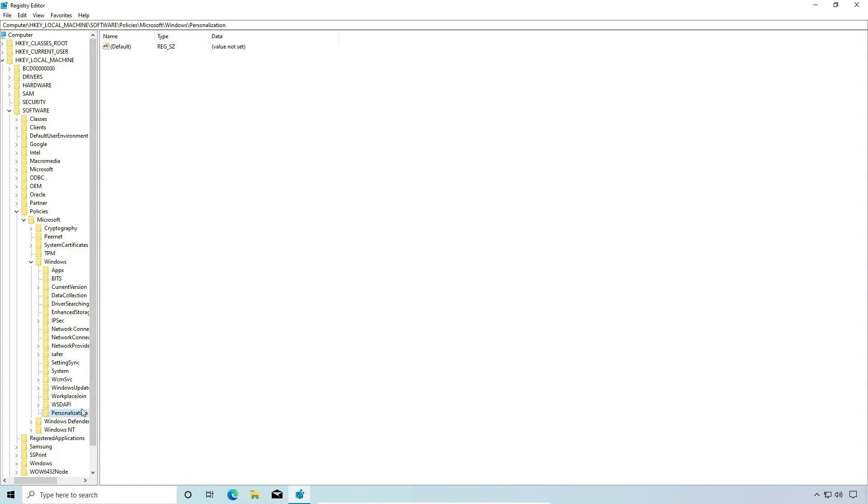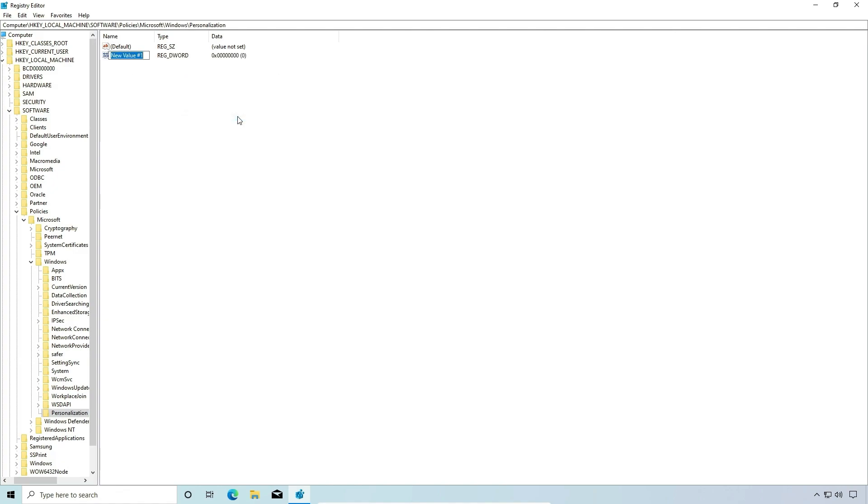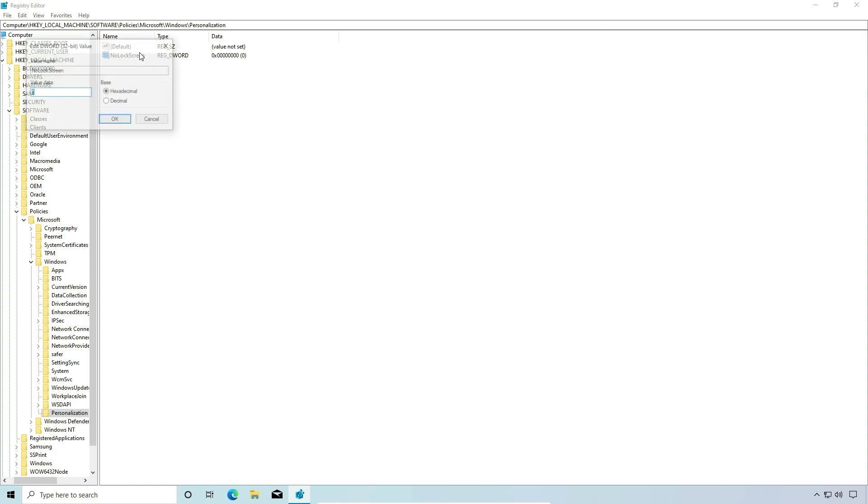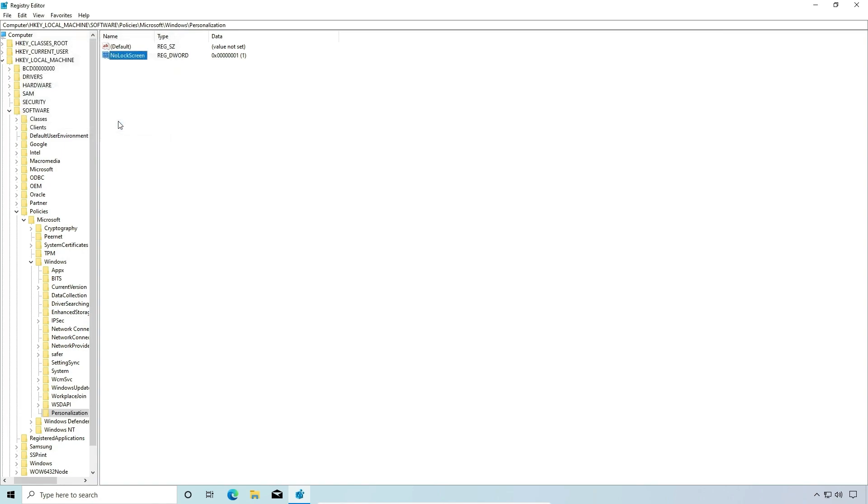Then under personalization, we're going to right click new DWORD 32-bit value. And we're going to call this no lock screen. And we're going to double click and change the value to one. We're going to say okay.